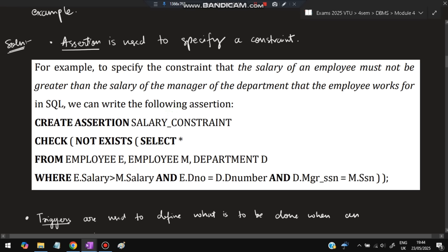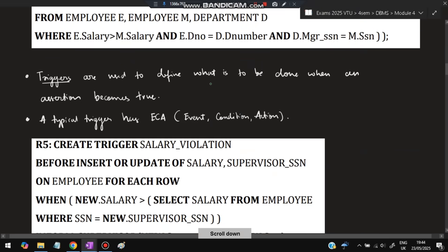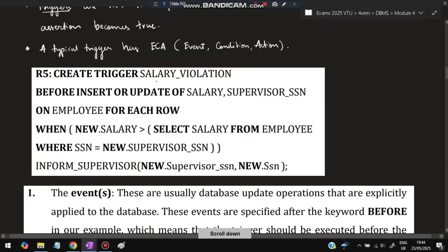When the assertion is triggered, it means a false condition has occurred — something not expected. A trigger is used to define what is to be done when an assertion becomes true. Whenever an assertion becomes true, a trigger fires. A typical trigger has ECA: Event, Condition, and Action.